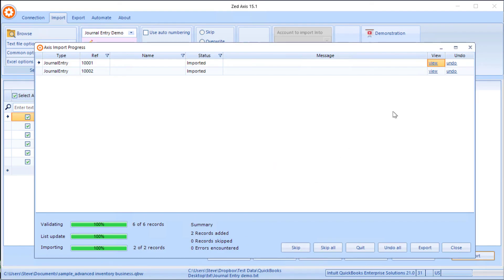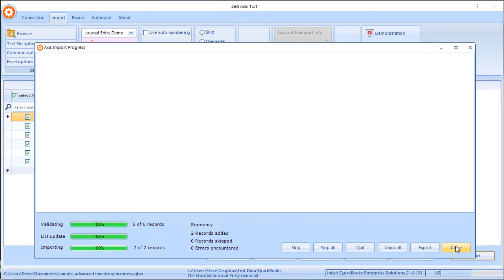Another feature within Z-Axis is the ability to undo or roll back those transactions if they weren't imported in the correct way. So we click Close.